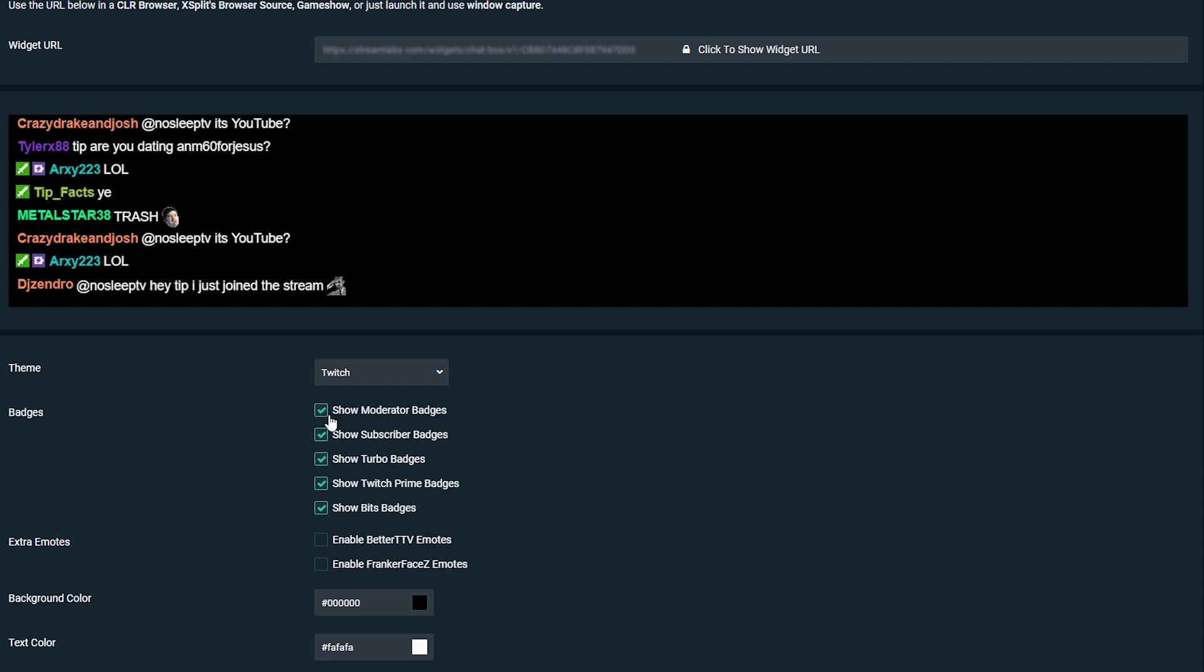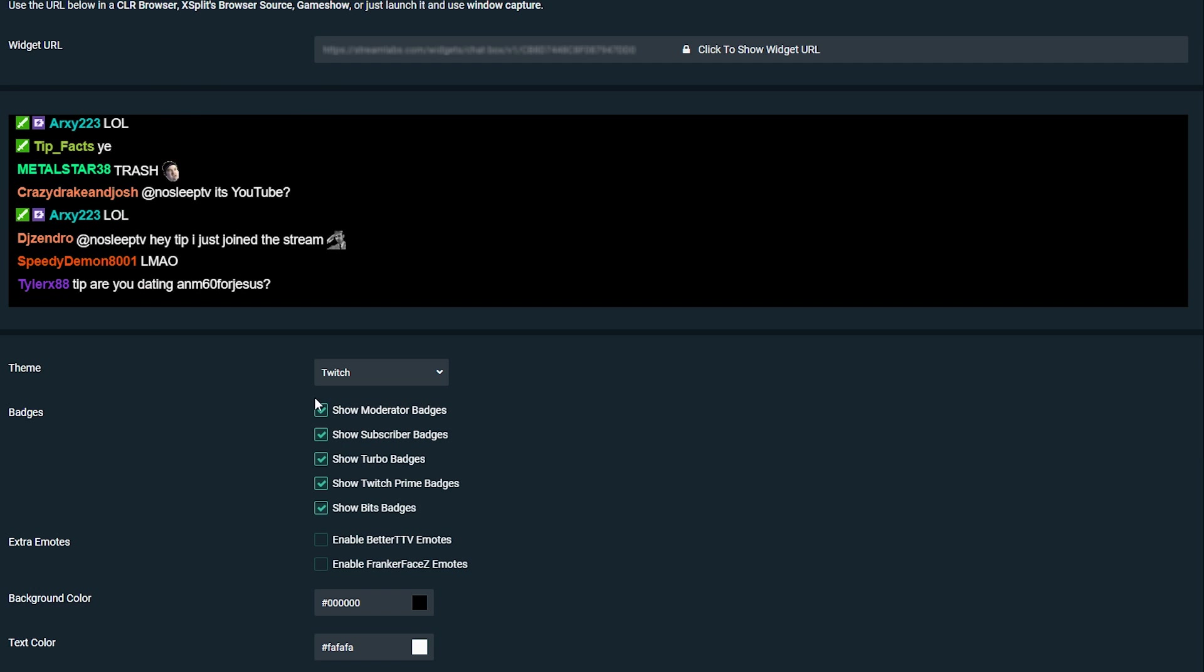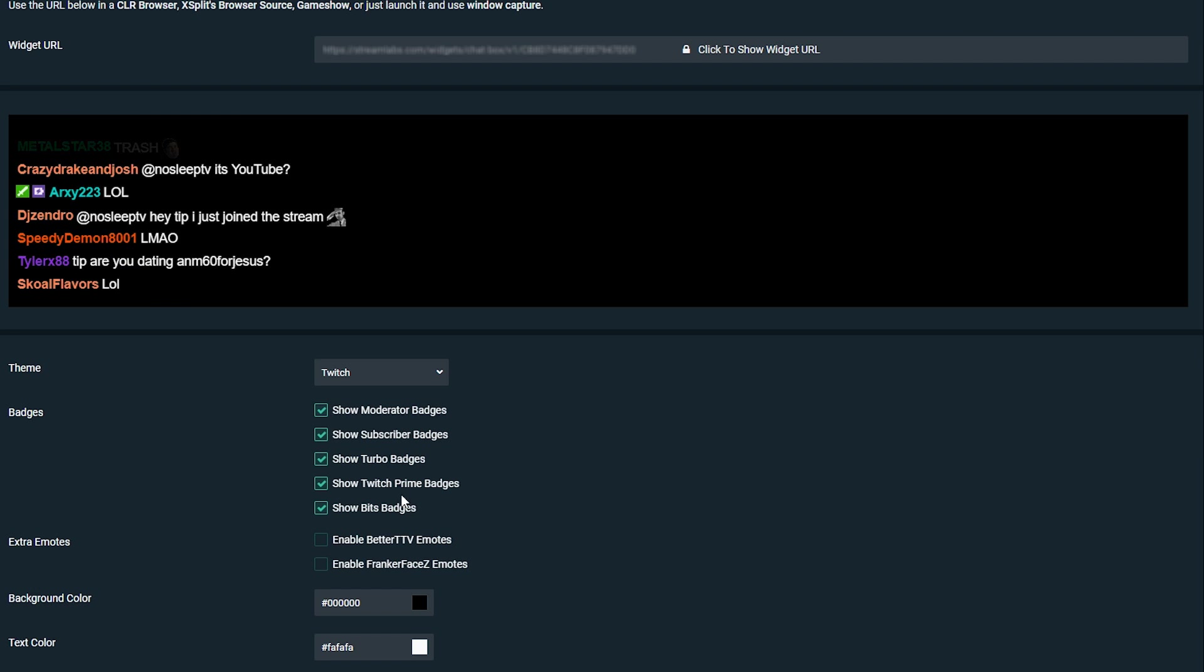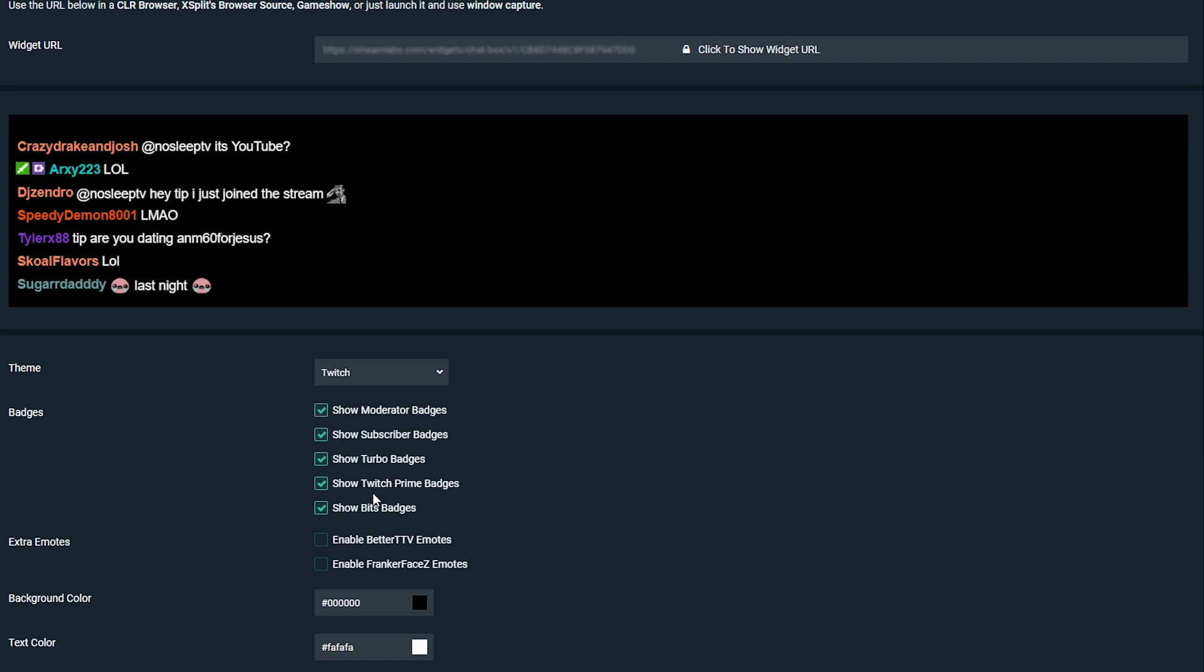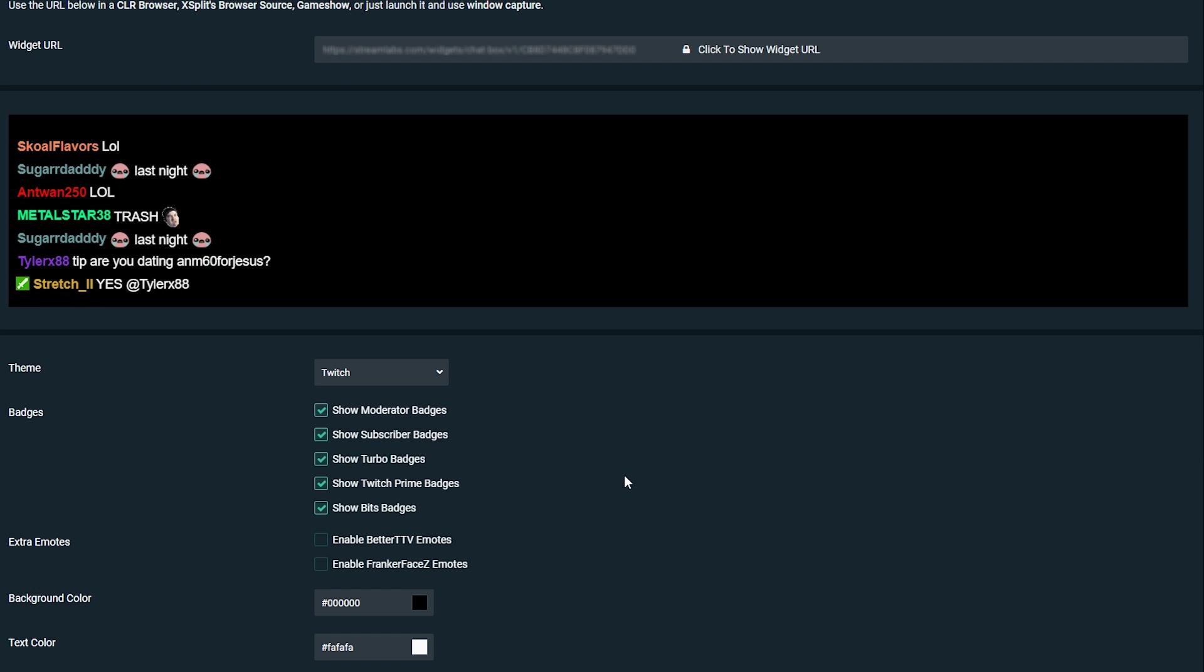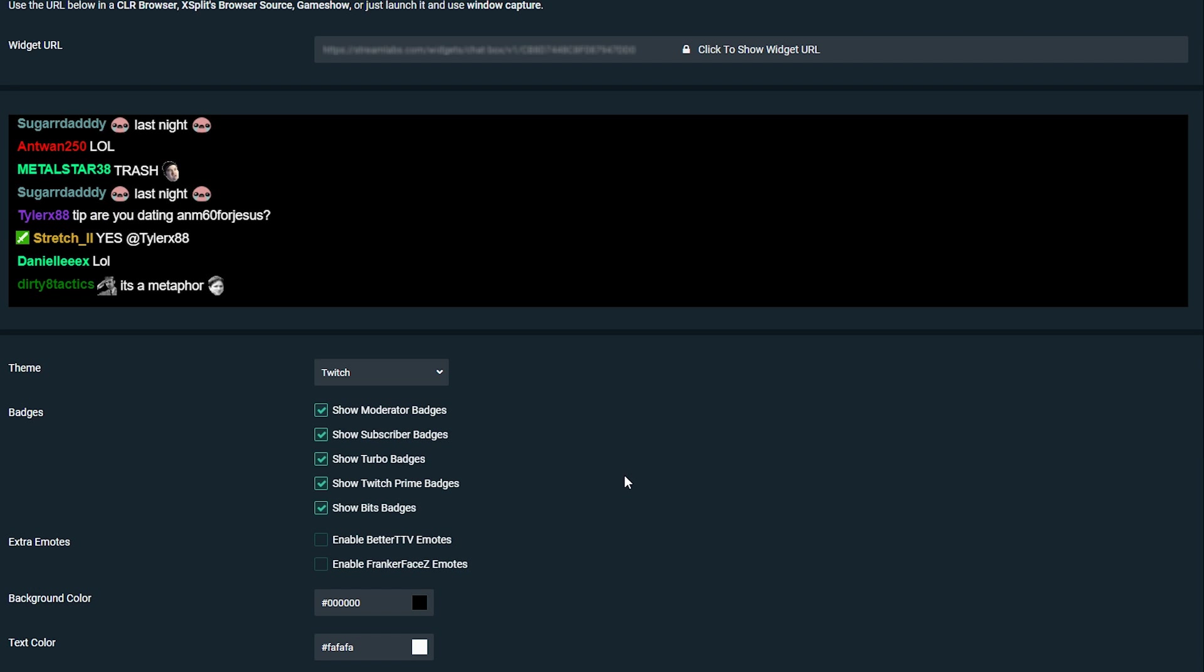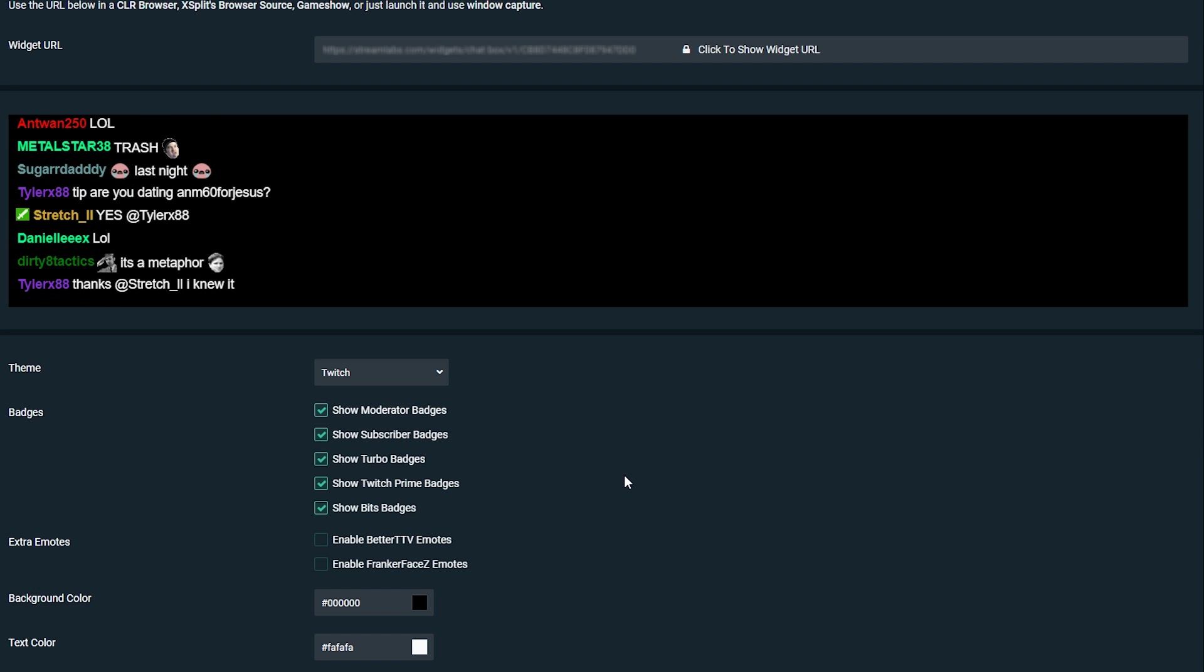The next settings we have are the actual badges and these are going to determine what badges will show up in our Twitch chat. We have the moderator badges, subscriber badges, turbo, Twitch prime badges and bits badges. I recommend leaving these on as it kind of vamps up the chat and gives a bit of differentiation to the actual text and messages, but this is up to you.